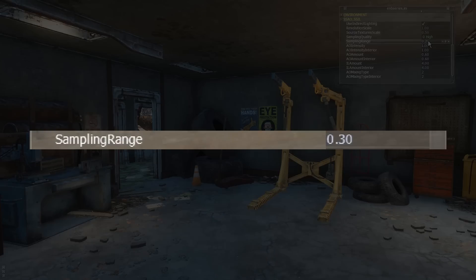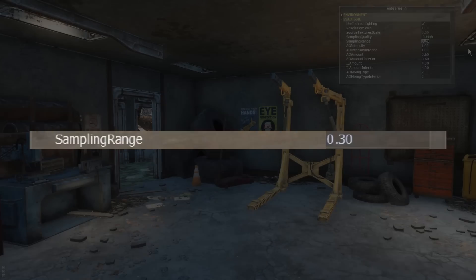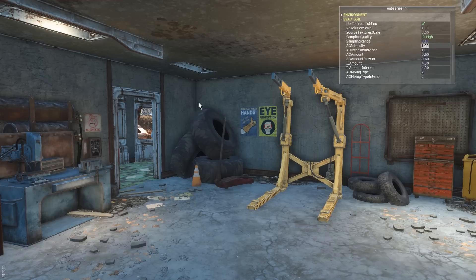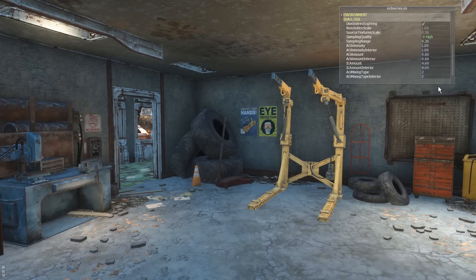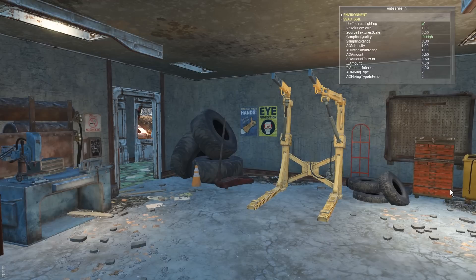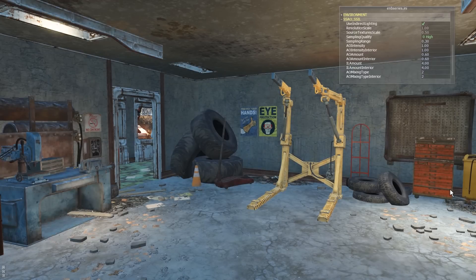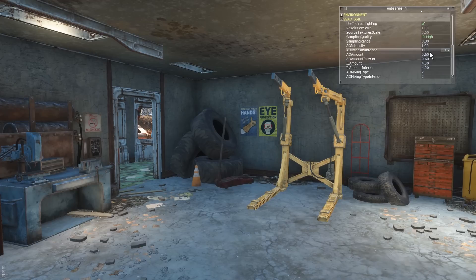Sampling Range determines the tightness of the effect. At lower values the shadowing is more detailed but only darkens surfaces in very close proximity, while at higher values the shadowing is broader and affects larger portions of scene geometry. A value between 0.15 and 0.25 is recommended — the default of 0.2 feels fairly balanced overall.